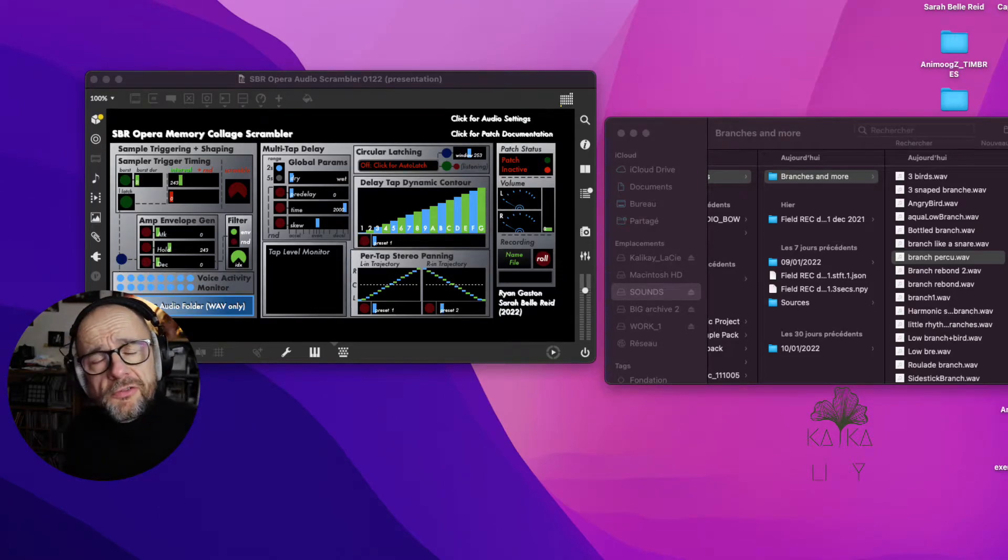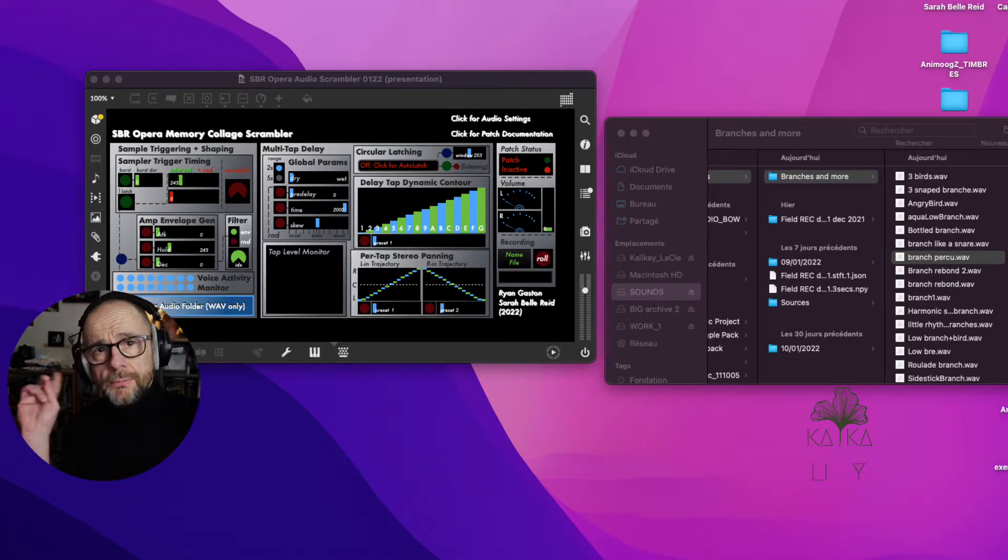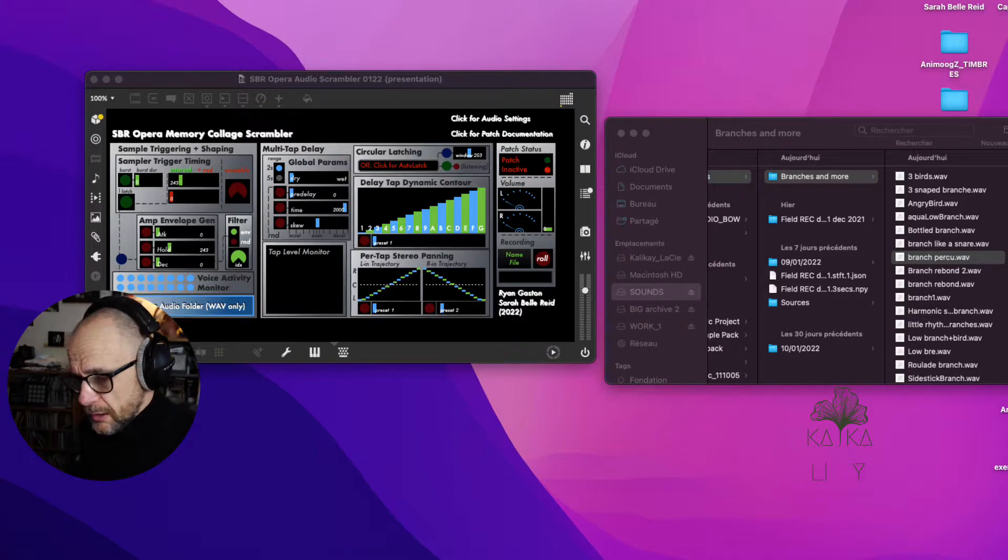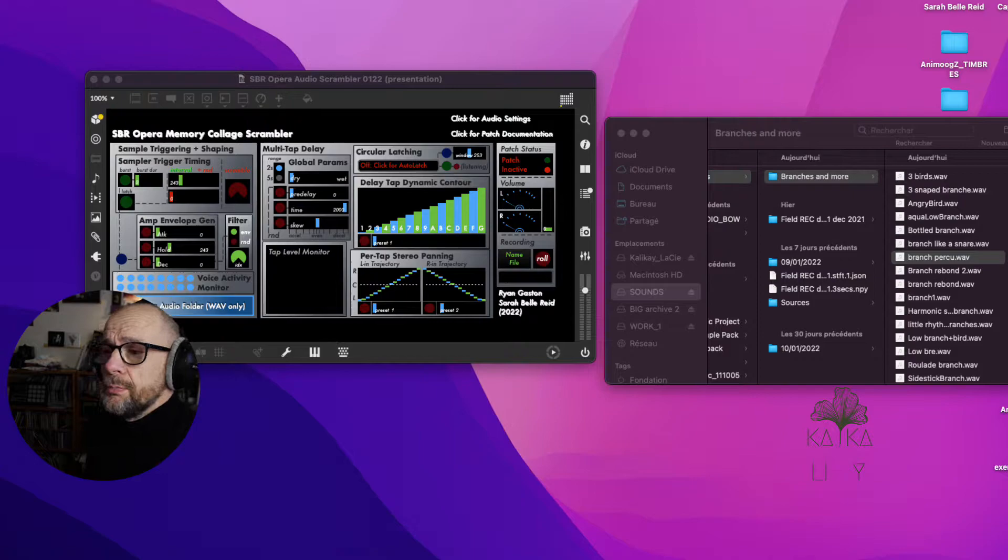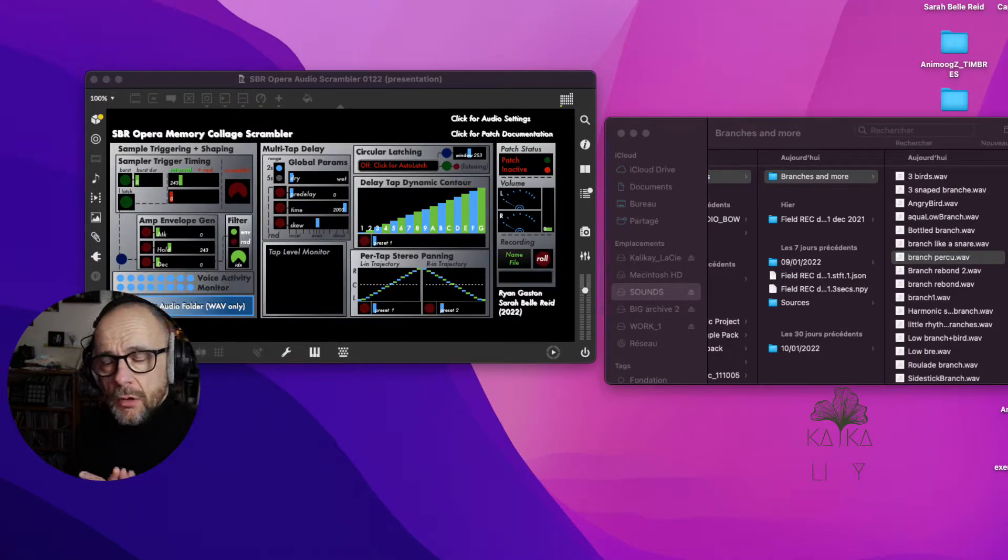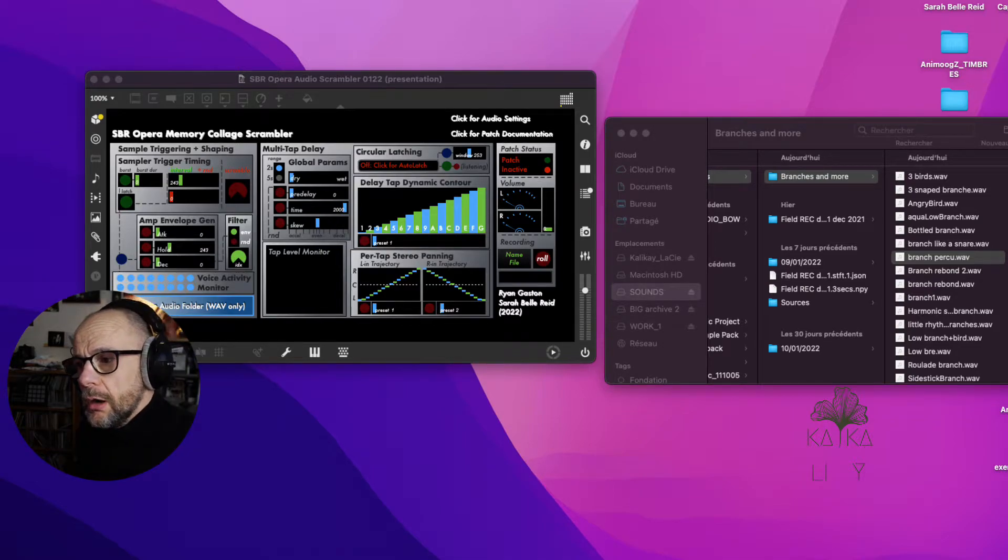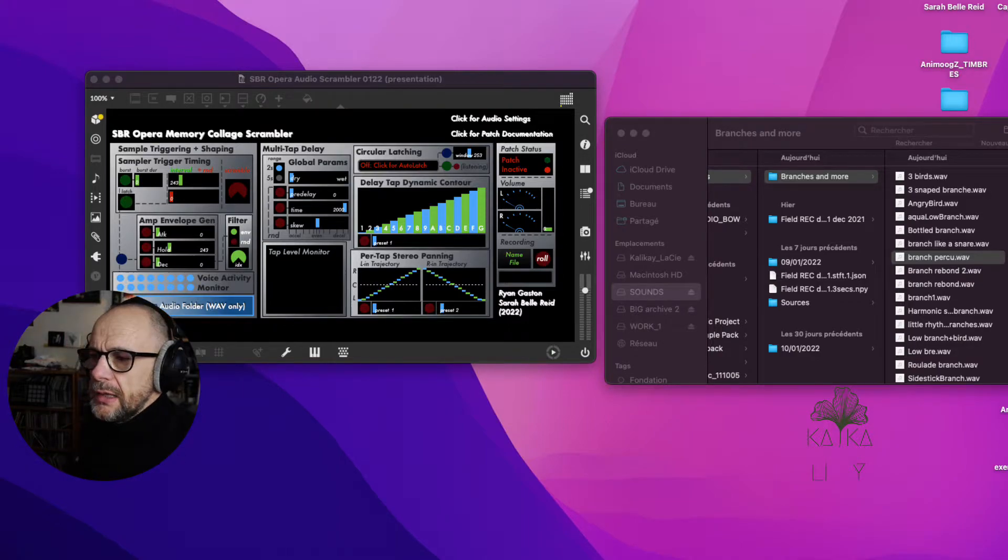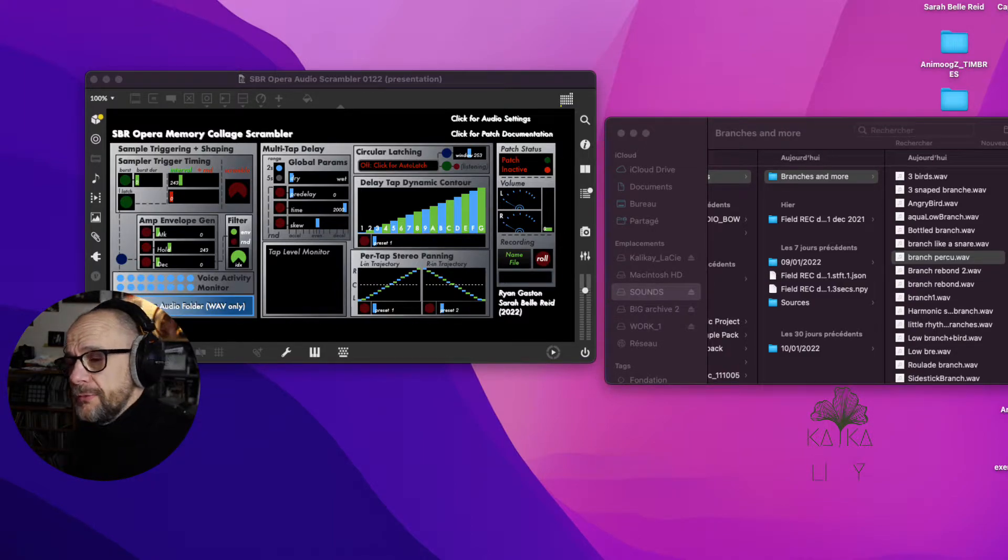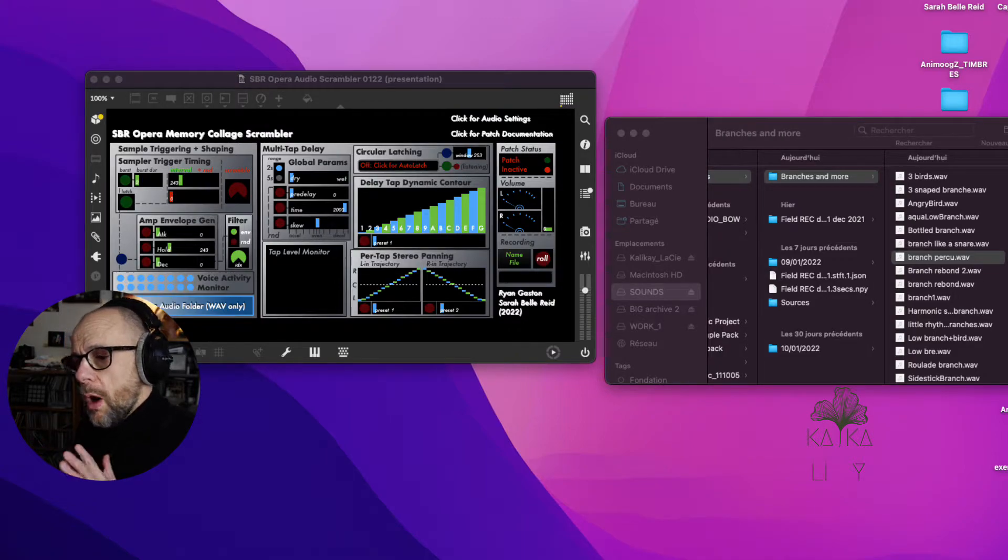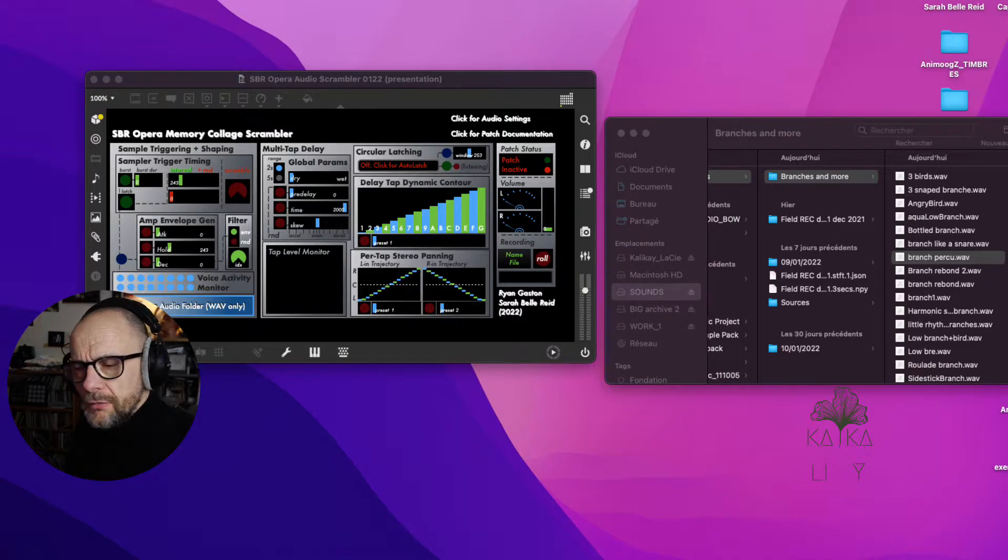Hi my friend, welcome to this new video. I know my setup run is not totally finished but I would like to show you this tool by Ryan Gaston and Sarah Bell-Reed. It's an app created for Sarah's opera, and as a patron on Patreon I had a chance to have this app developed especially for one scene of the opera.